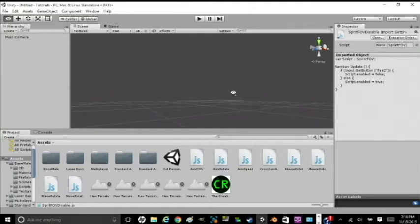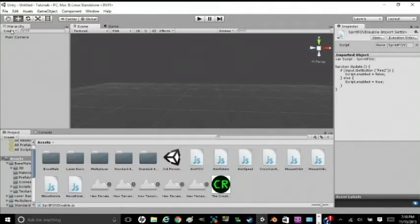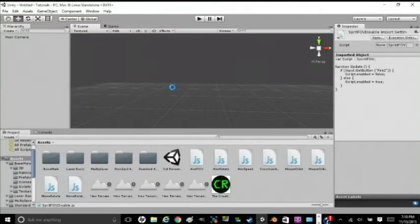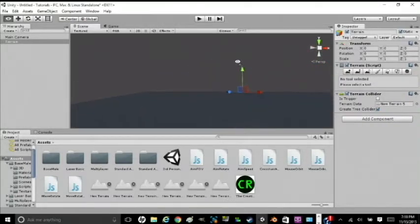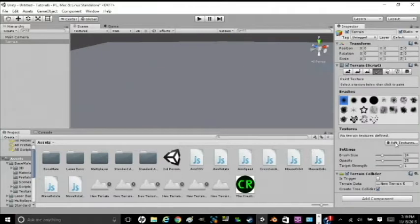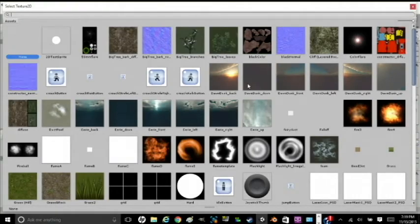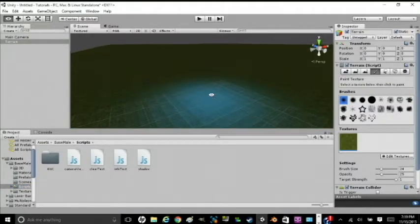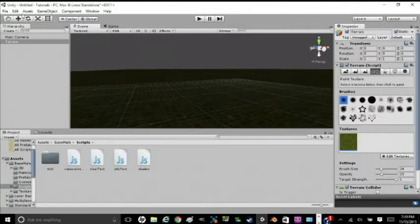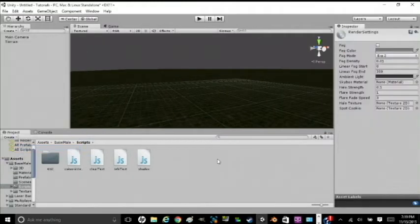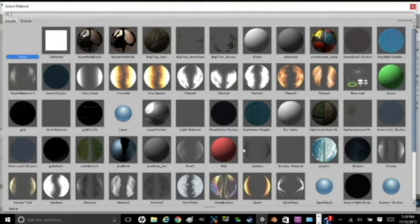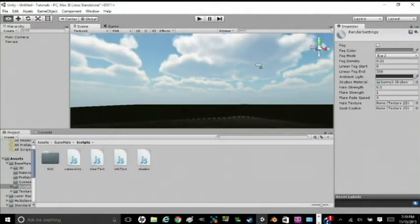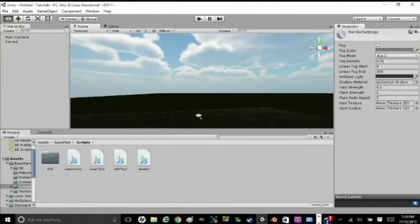You're going to want to start off with a blank scene with just the main camera. So here's what we're going to do. We're going to go up to Create, 3D, Terrain. We're really just creating our area, our world right now. And after you do that, you're going to want to color the terrain. So go up to the paintbrush, click on that, Edit Textures, Add Texture, Select. You can pick anything here, but I usually go with Grass Hill.